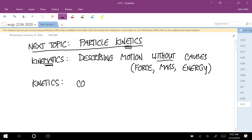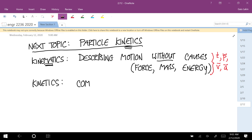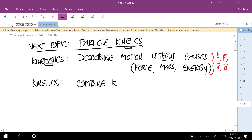Kinetics still involves kinematics — you're still using relationships between time, position vector, velocity vector, and acceleration vector. Kinetics is combining kinematics with the causes of the motion, so now we're going to start talking about mass and force and energy.